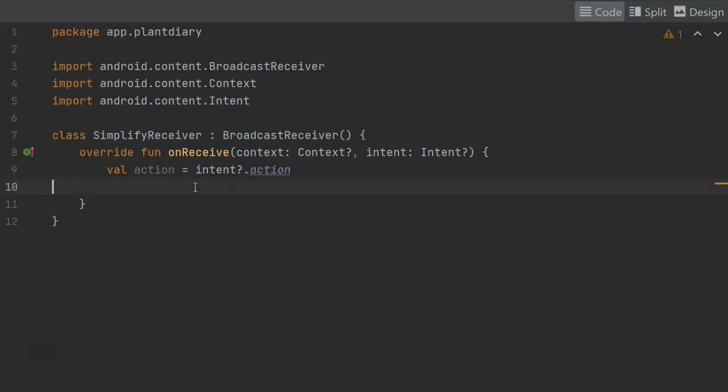Now, again, what I'd like to simulate here is receiving a Bluetooth connection, which oftentimes means that we're in a car or something else of that nature, and then simplify the user interface based on that connection. Unfortunately, the Android emulator will not allow me to simulate a Bluetooth connection, but it will allow me to simulate power, so I'm going to use power as a substitute for a Bluetooth connection.